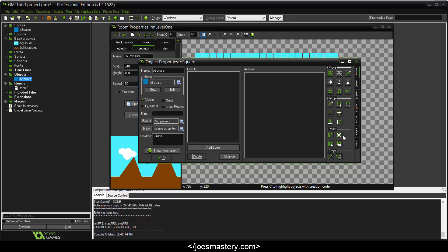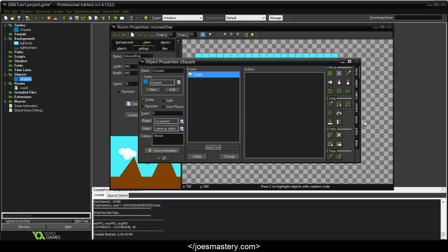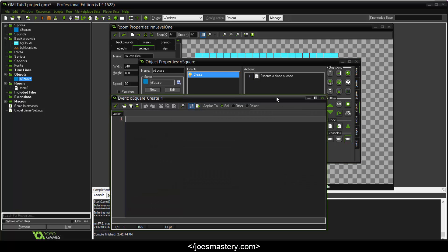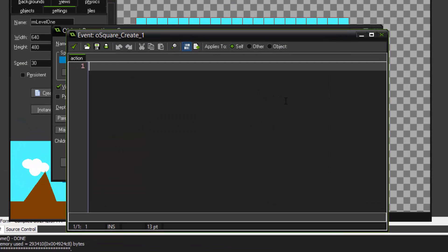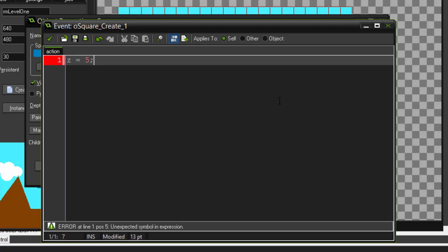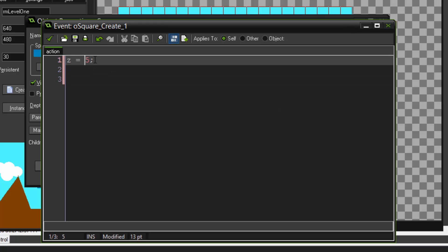The first loop is called a while loop. So click add event, create. And in the control section, drag in the first code block. In here we'll declare a variable first actually. Let's say z equals 5. This is basically assigning 5, the value, to the variable z.